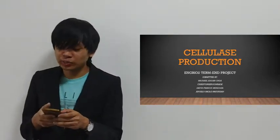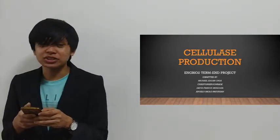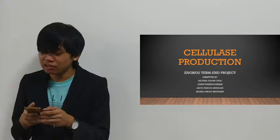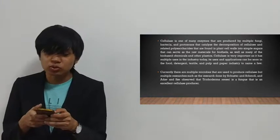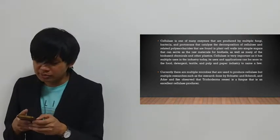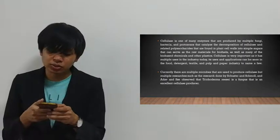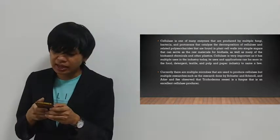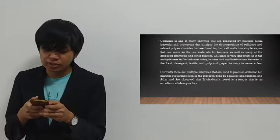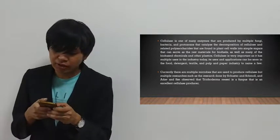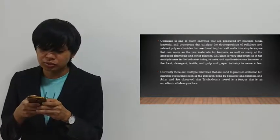Good day. We're here to present our biotherm project entitled Cellulase Production. Cellulase is one of the many enzymes produced by multiple fungi, bacteria, and protozoa that catalyze the decomposition of cellulose and related polysaccharides found in plant cell walls into simple sugars.